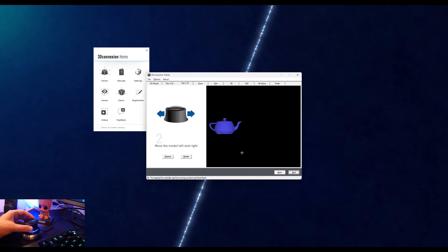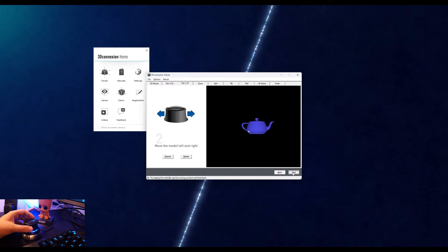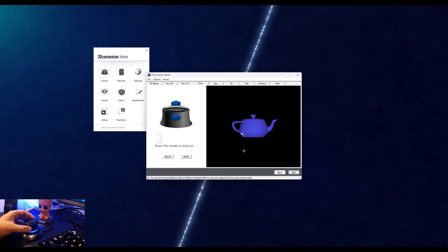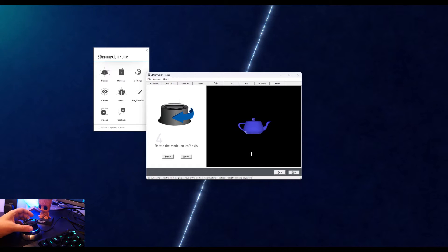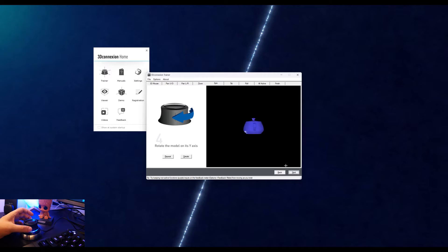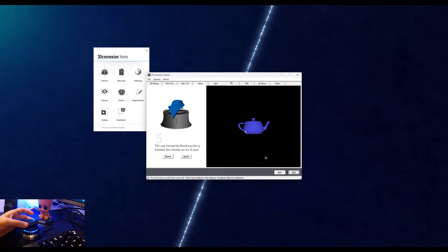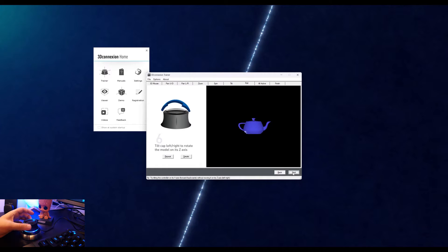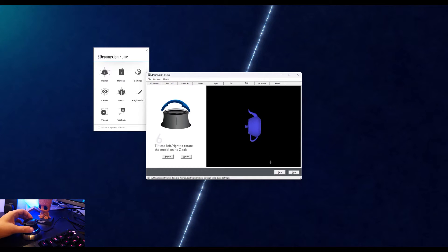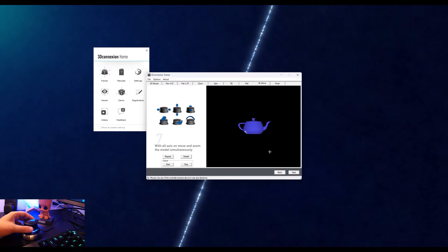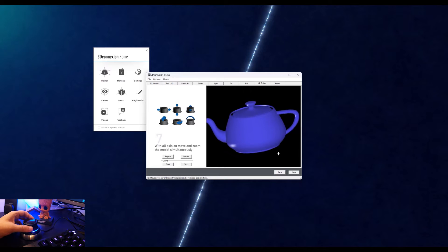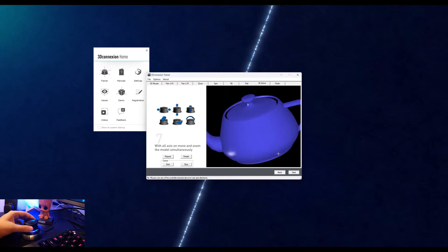You can move the model left and right by moving the controller head left and right. You can zoom the model in and out by pushing the controller away or towards you. You can rotate the model on its Y-axis by rotating the controller clockwise or counterclockwise. You can rotate the model on its X-axis by tilting the controller forwards or backwards, and on its Z-axis by tilting left and right. Now with the combination of all six inputs, you can move and rotate the model in any direction simultaneously.